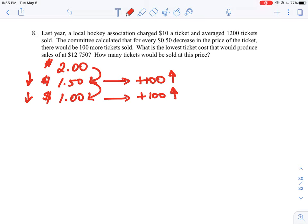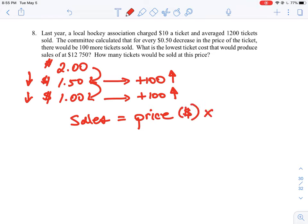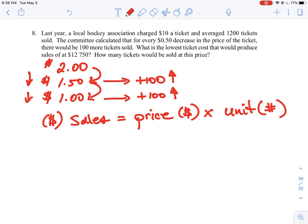The equation we're trying to optimize is: sales equals price times number of units sold. Price is in dollars and units is just a number. For example, if we're selling bolts at one dollar each and we sell 20 bolts, our total sales is 20 dollars — 20 units times one dollar. So sales is always a dollar value. That's the equation we're trying to optimize.